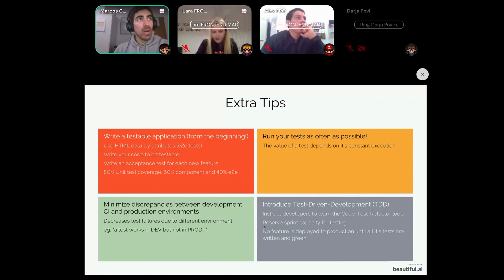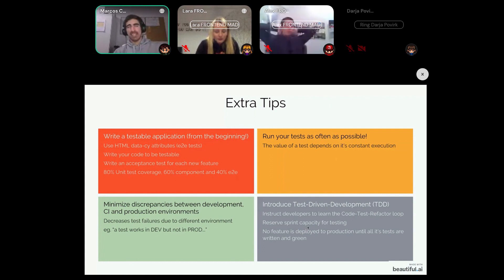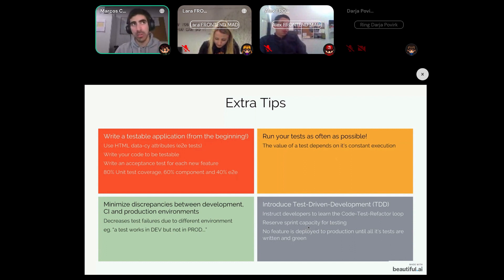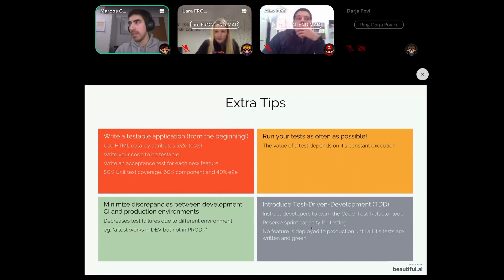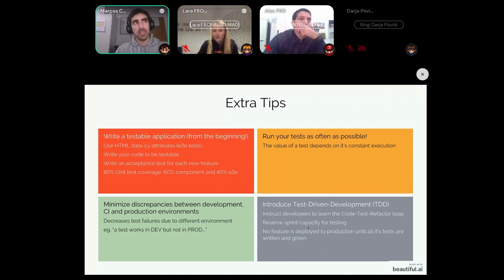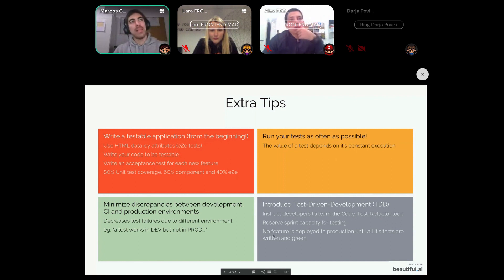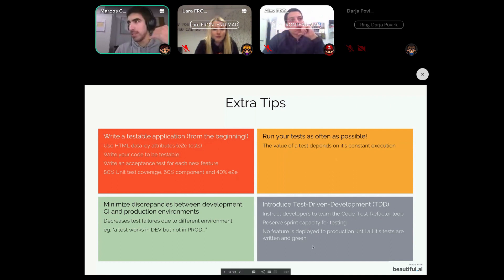Reserve a part of your sprint capacity for testing. If you don't include testing in your capacity estimations, developers will likely underestimate the time it takes to write good tests and leave it aside. It's useful to always reserve a few story points for testing within each feature.